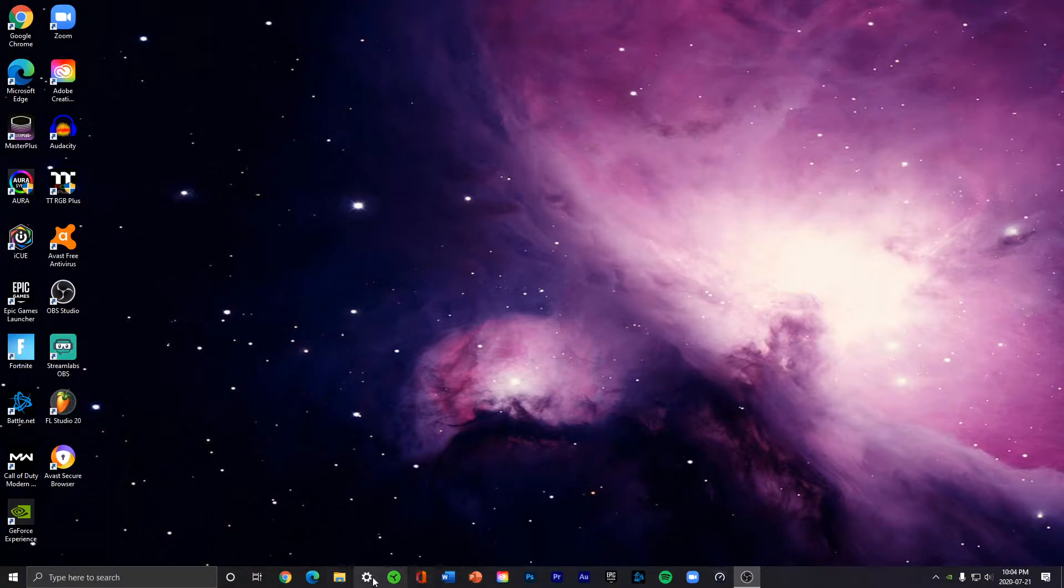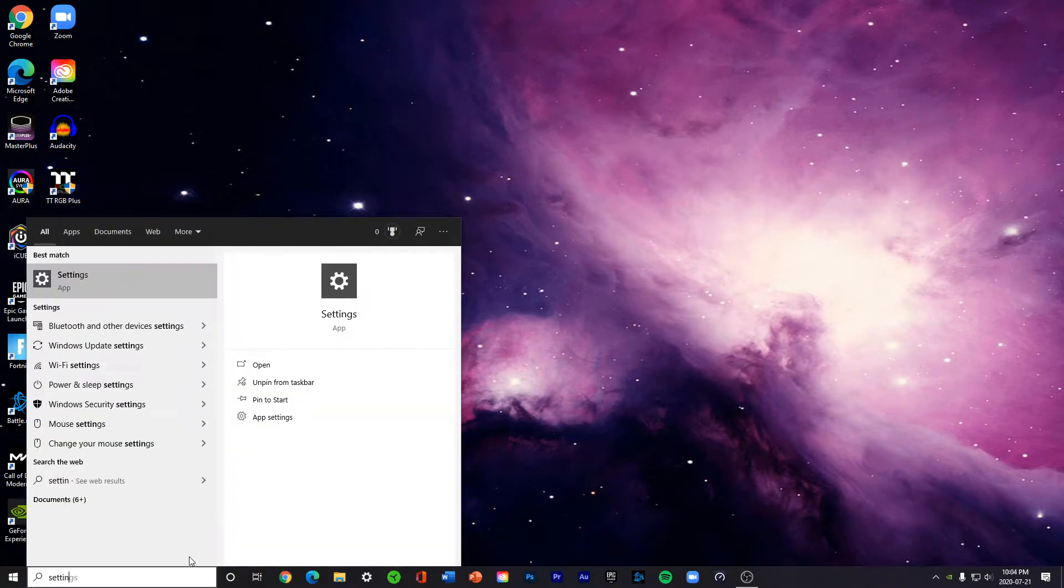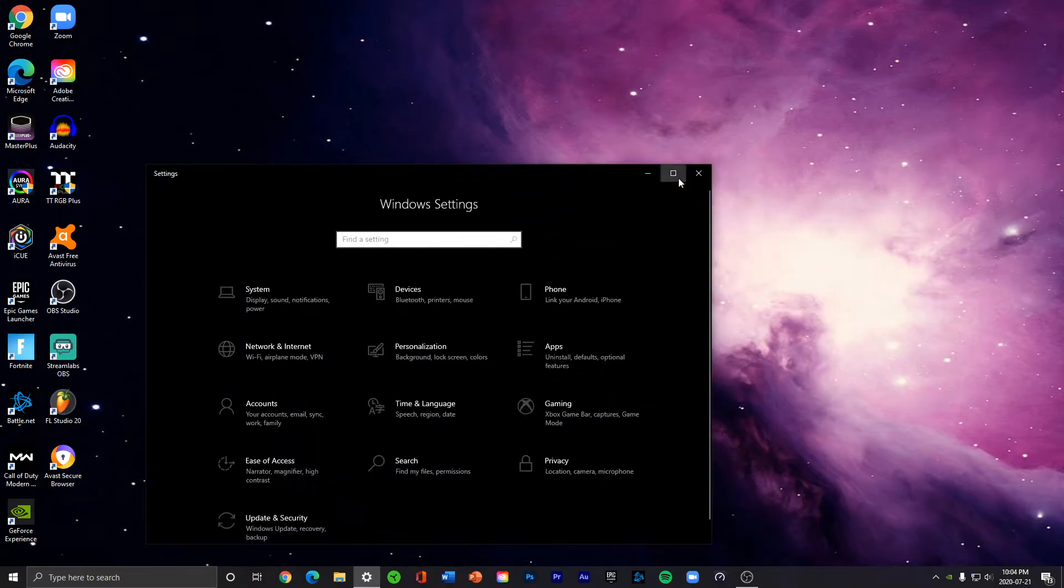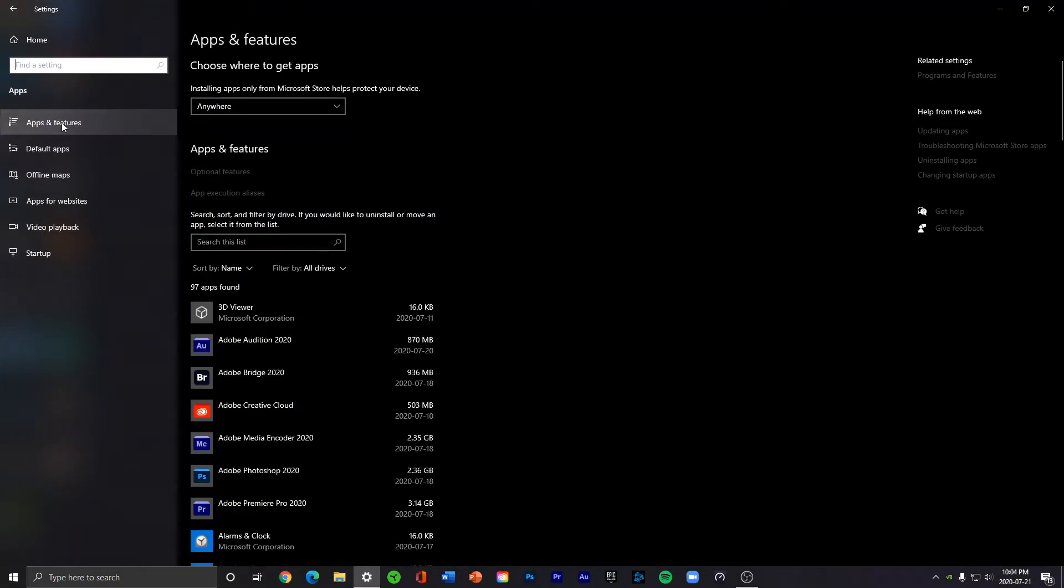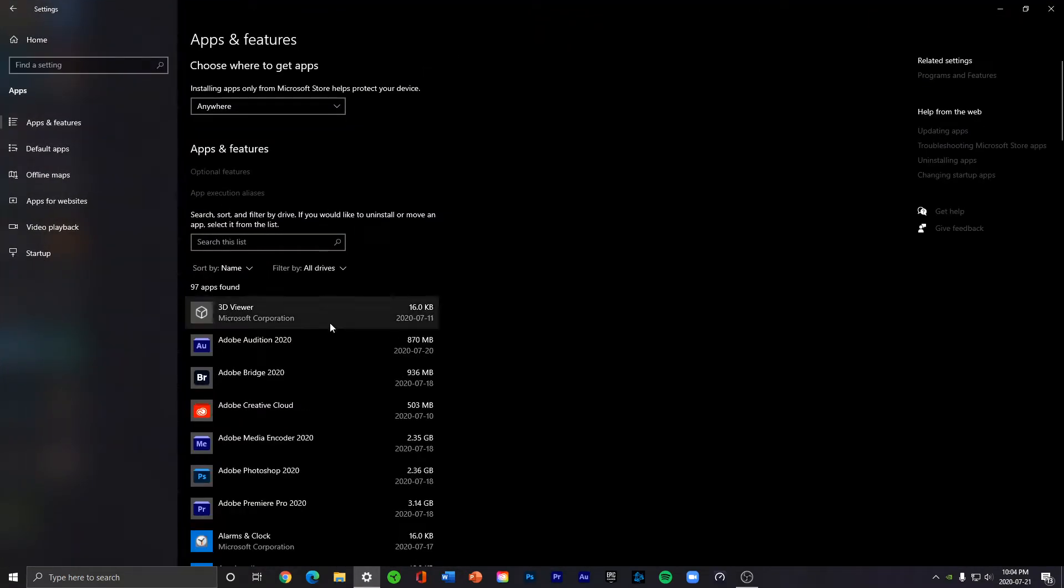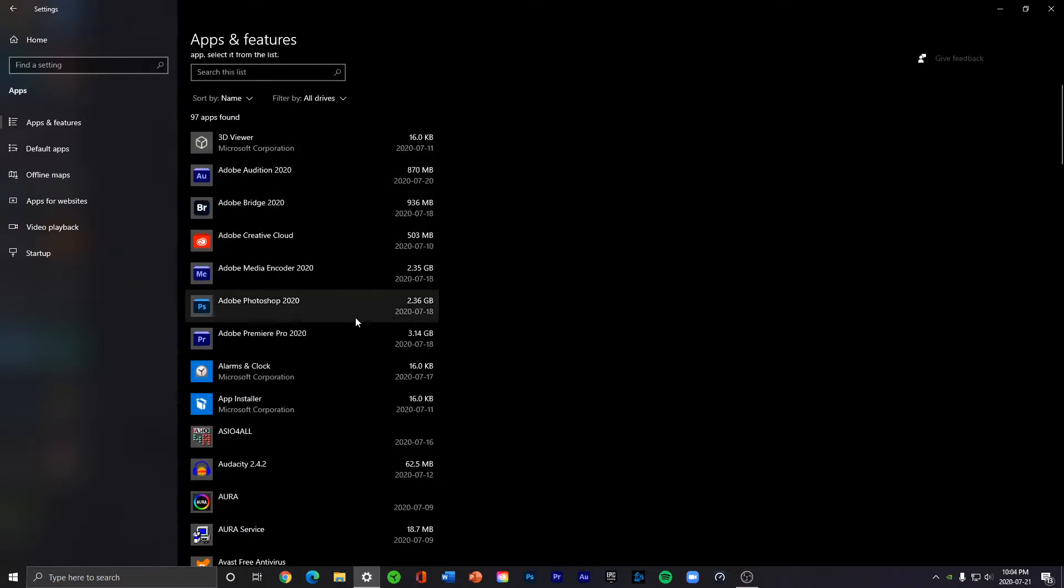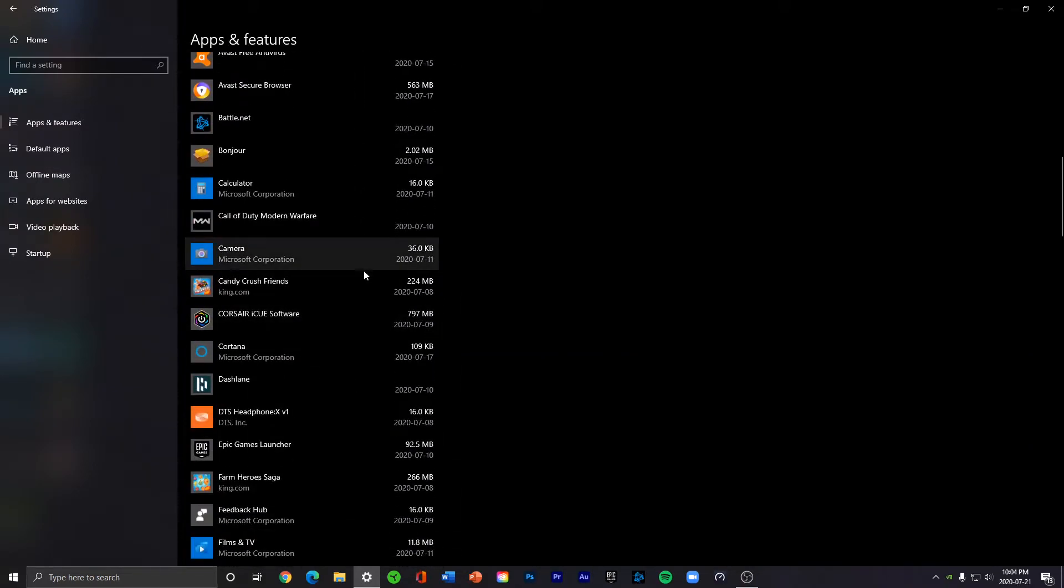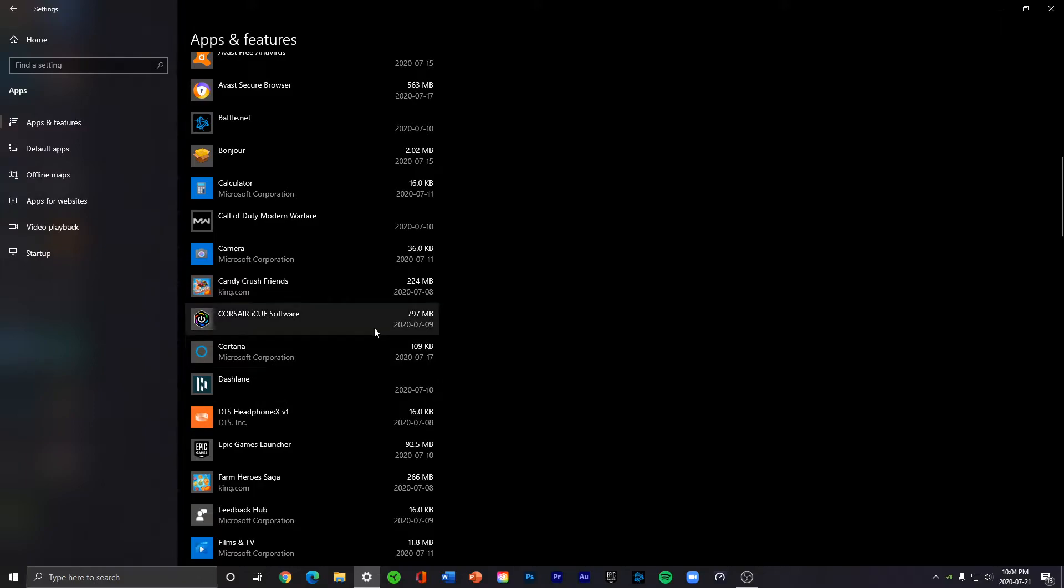by going on your taskbar or searching it up. Once you've opened it, go to Apps, go to Apps and Features. And here you can see all your apps and programs. Select the one you'd like to uninstall. For